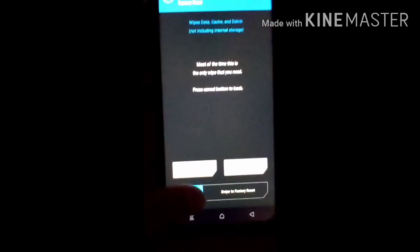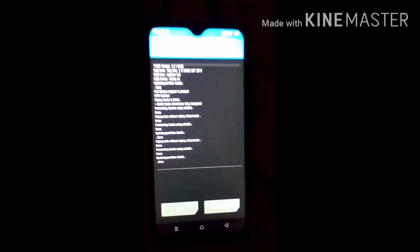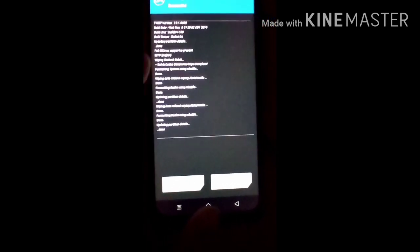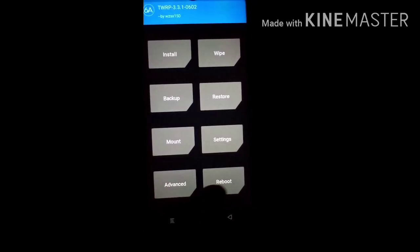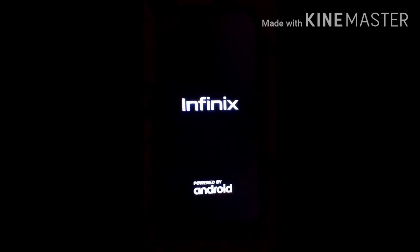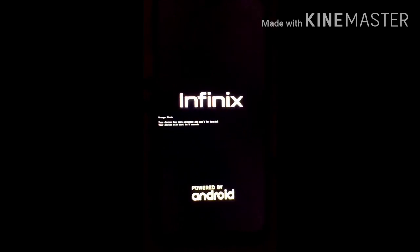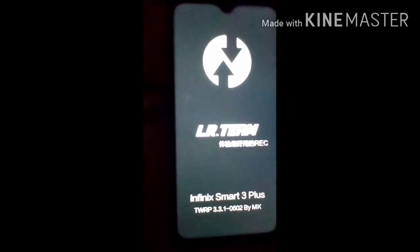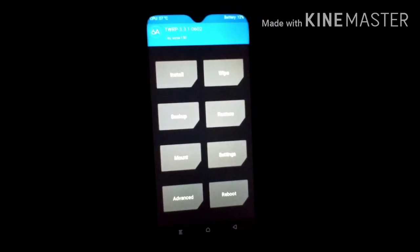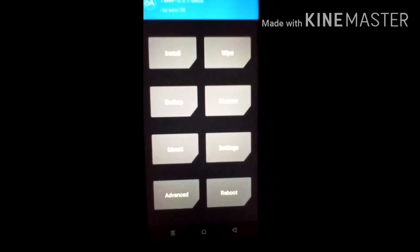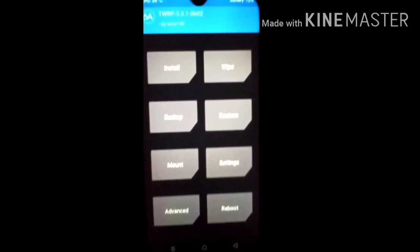Now click on the Wipe button again and click Swipe to Factory Reset. This will erase your internal storage along with all your apps, data, images — everything. Go back. Now click on the Reboot button and click on Recovery. This is very important — after wiping Dalvik, System, Data, and Cache, you must click the Recovery button, otherwise you will get different errors and your ROM will not boot.